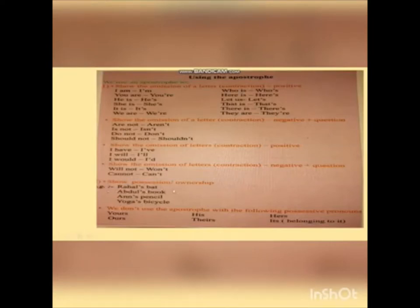The second section shows omission in negative and question forms: 'are not' → 'aren't', 'is not' → 'isn't', 'do not' → 'don't', 'should not' → 'shouldn't'. There are also positive contractions like 'I have', 'I will', 'I would' → 'I'd', and negative ones like 'will not' → 'won't', 'cannot' → 'can't'. The second usage — to show possession: 'Rahal's scholarship', 'Rahal's bat', 'Abdul's book and pencil', 'Yoga's bicycle'. Note that we don't use the apostrophe with possessive pronouns.